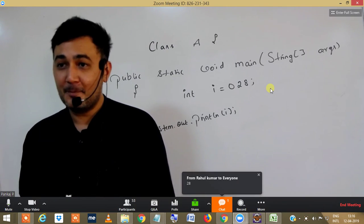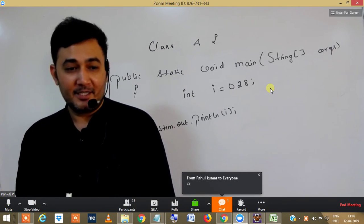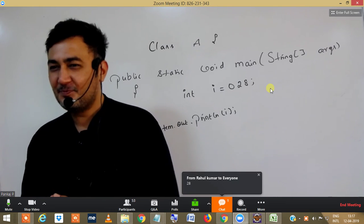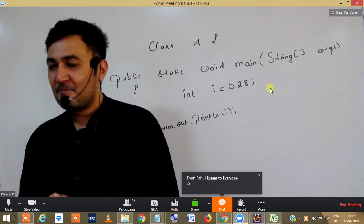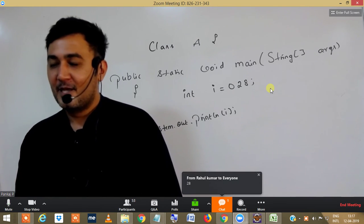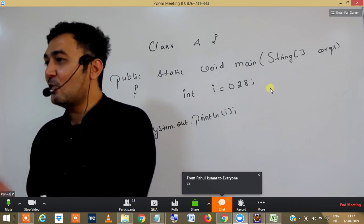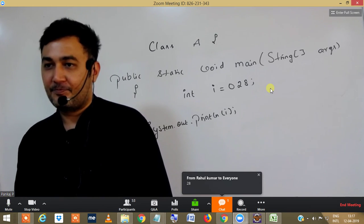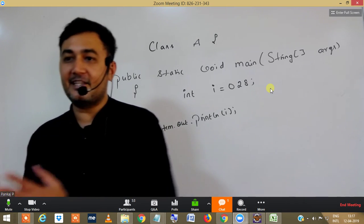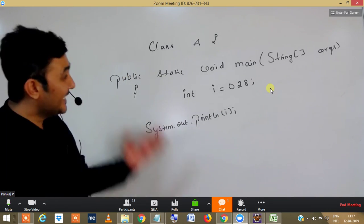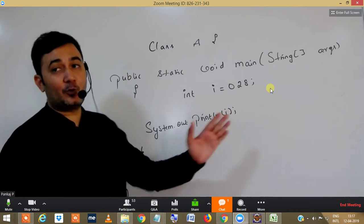28? Yes, looks very easy, no? But the answer is wrong — it is not going to print 28. Let's look at the explanation for why it will not print 28.